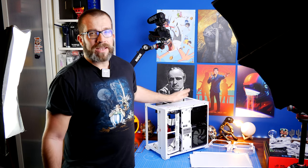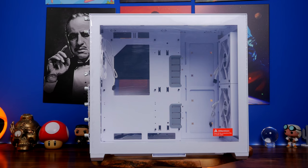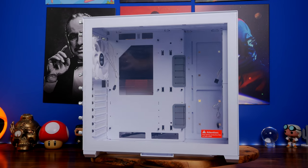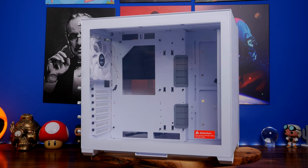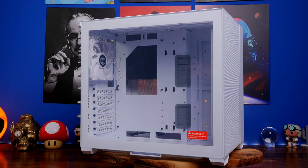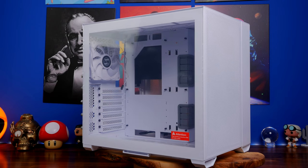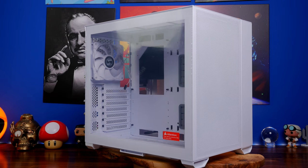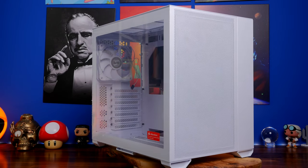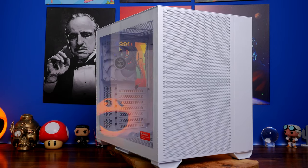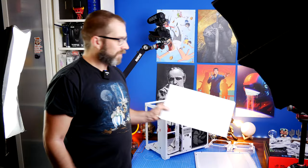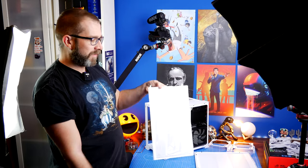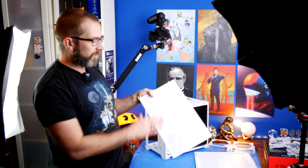So this is the Lian Li Dynamic Air Mini. It's a different version of the Snow Edition I did previously, which has essentially perforated holes on metal plates on the front and the top.